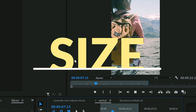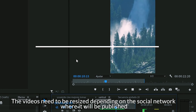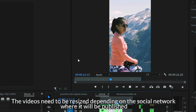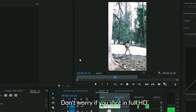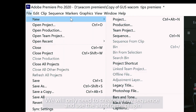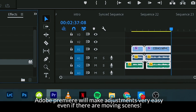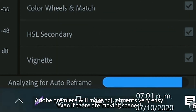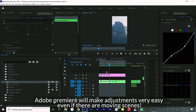The videos need to be resized depending on the social network where they will be published. Don't worry if you shot in full HD — we will only need to create a new sequence and use the Autoframe plugin. Adobe Premiere will make adjustments very easy, even if there are moving scenes.